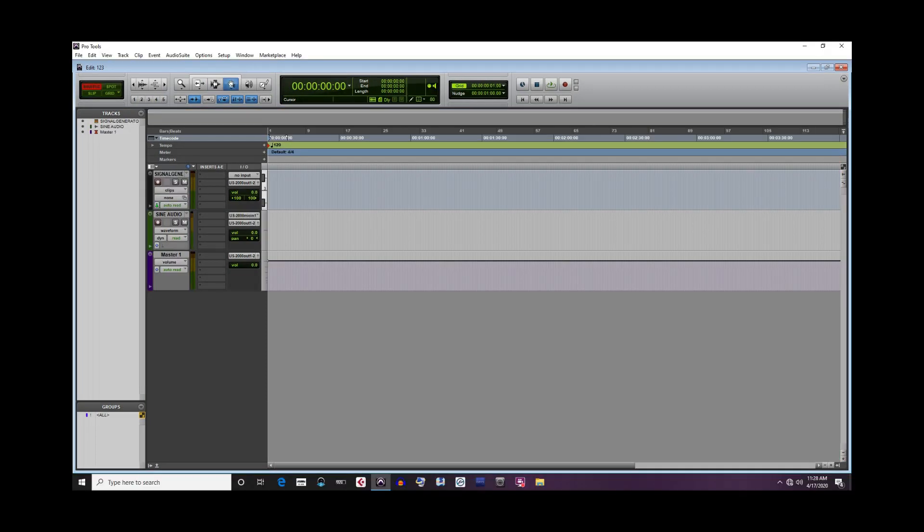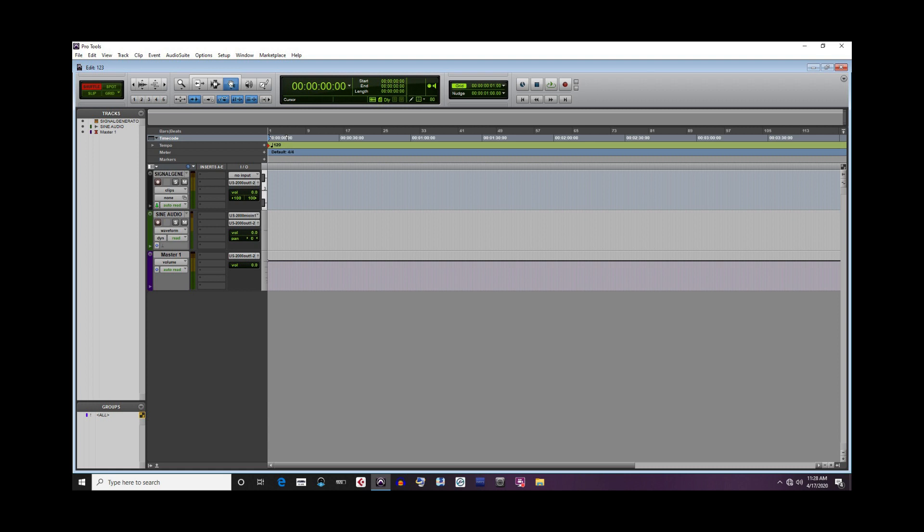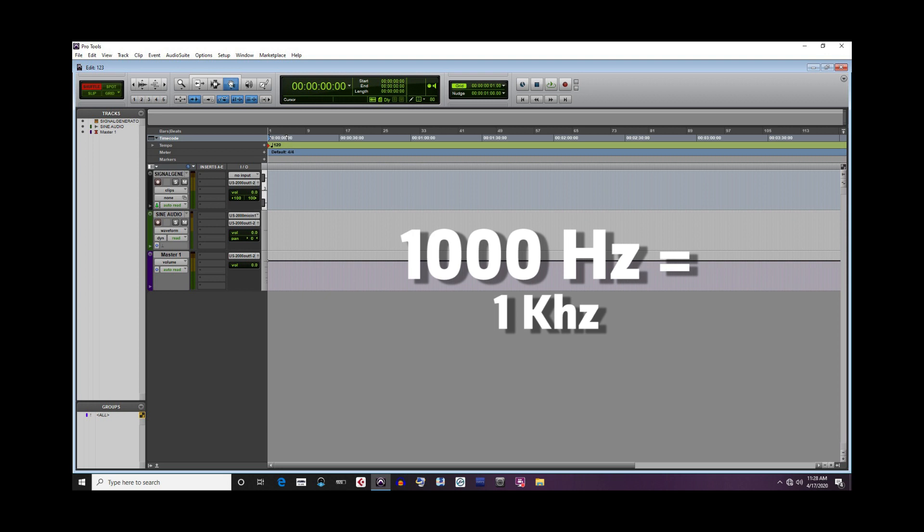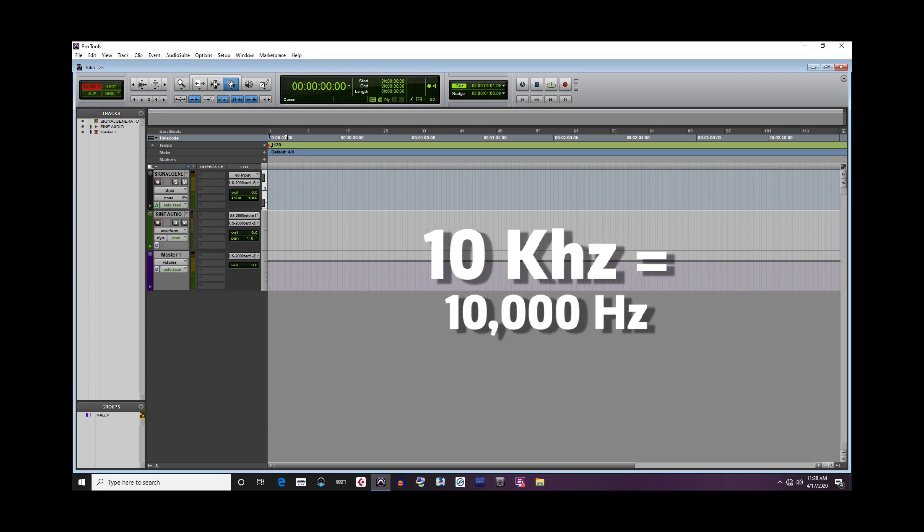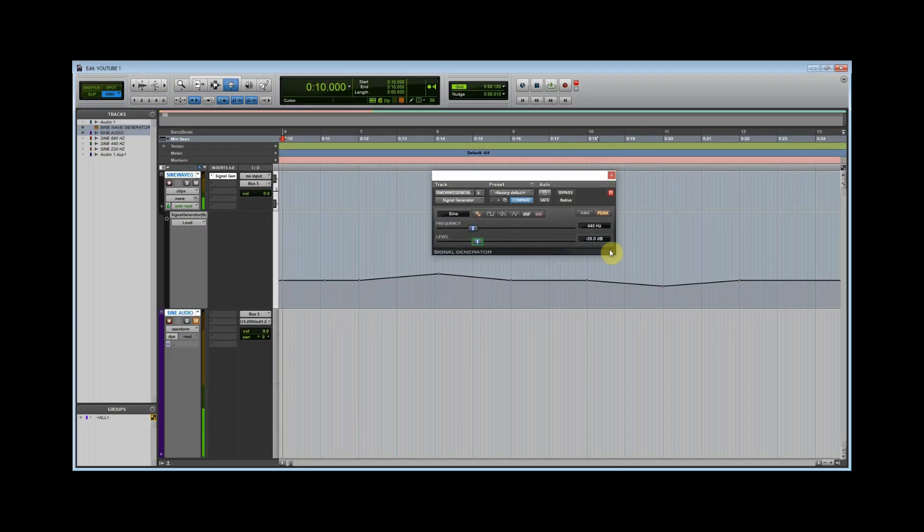Frequencies can get quite high, and so another term is often used kilohertz, which is abbreviated as kHz. 1000 Hz equals 1 kHz, so 10 kHz equals 10,000 Hz. Let's go back to our sine wave example again.